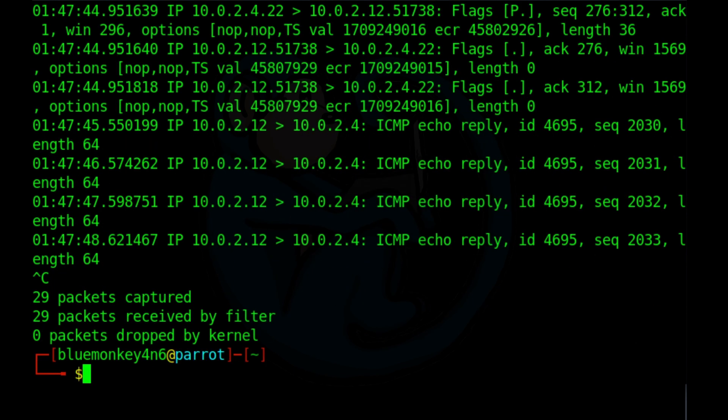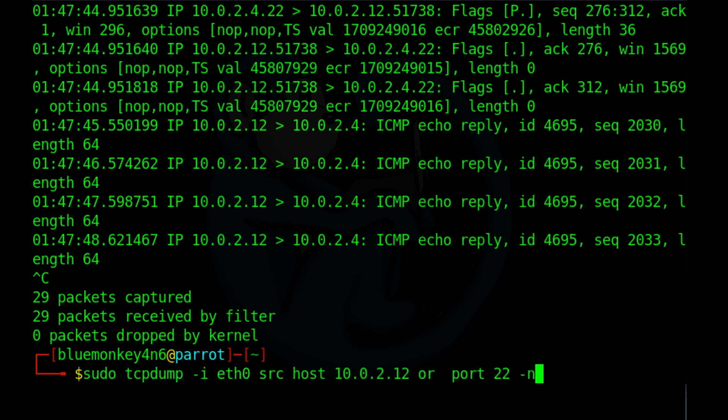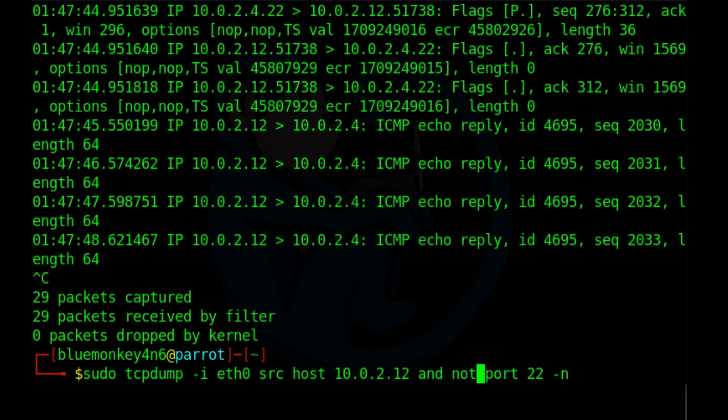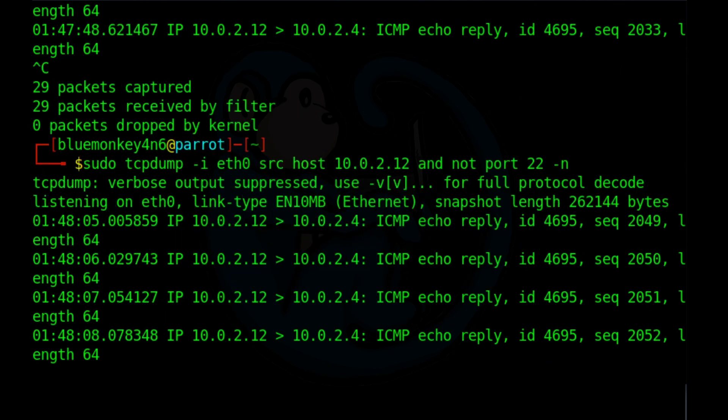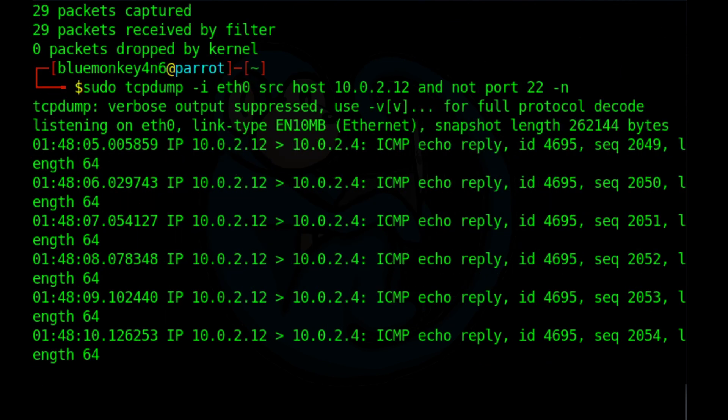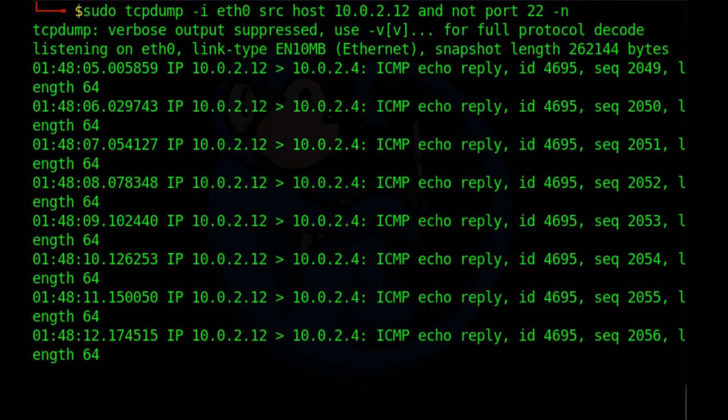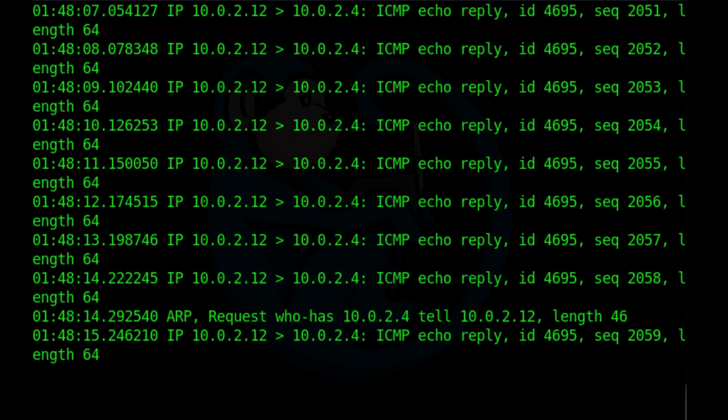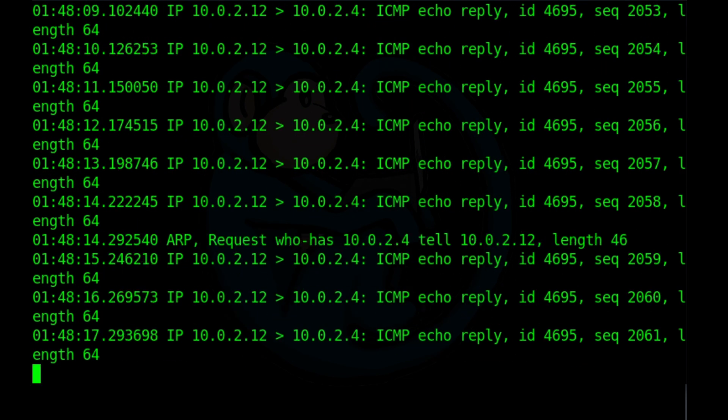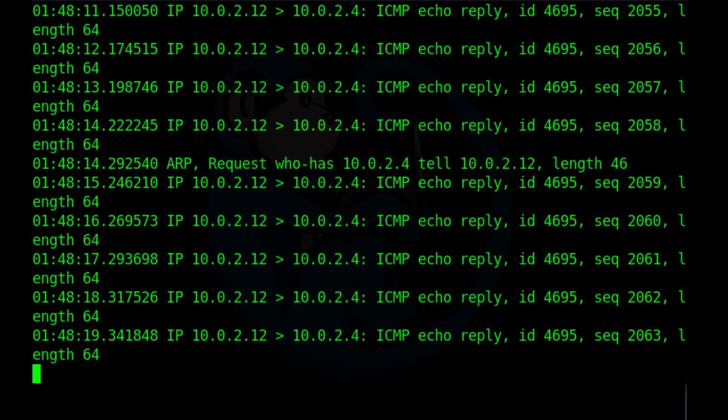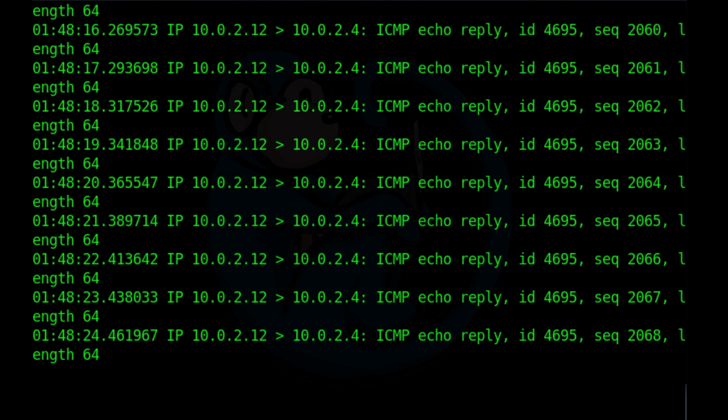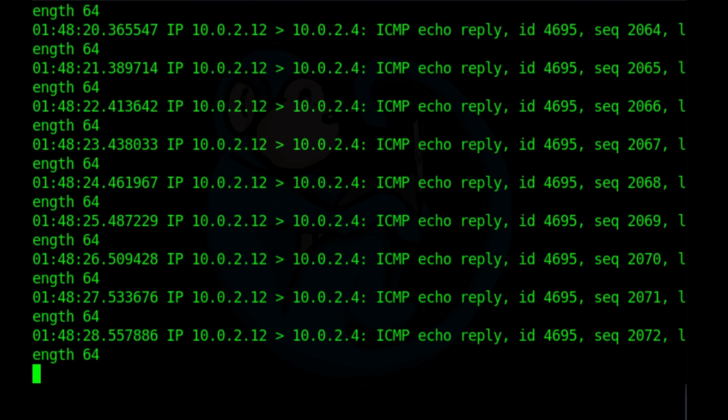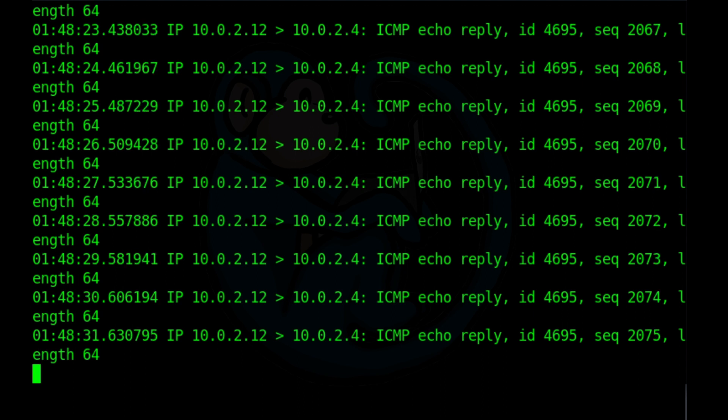Finally, we also have the not operator, n-o-t. So this is going to be reverse logic. So if you do sudo tcpdump dash i eth0 source host 10.0.2.12 and not port 22 dash n. Now we're going to be seeing any traffic that's coming from the host of dot 12, but not from port 22, which should be just all of the ping traffic.